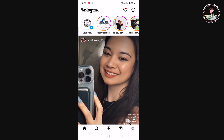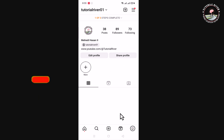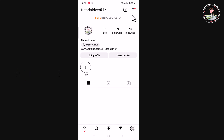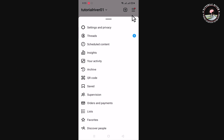Tap on the profile icon. Look at the right corner and tap on the three lines. Then tap on Settings and Privacy.